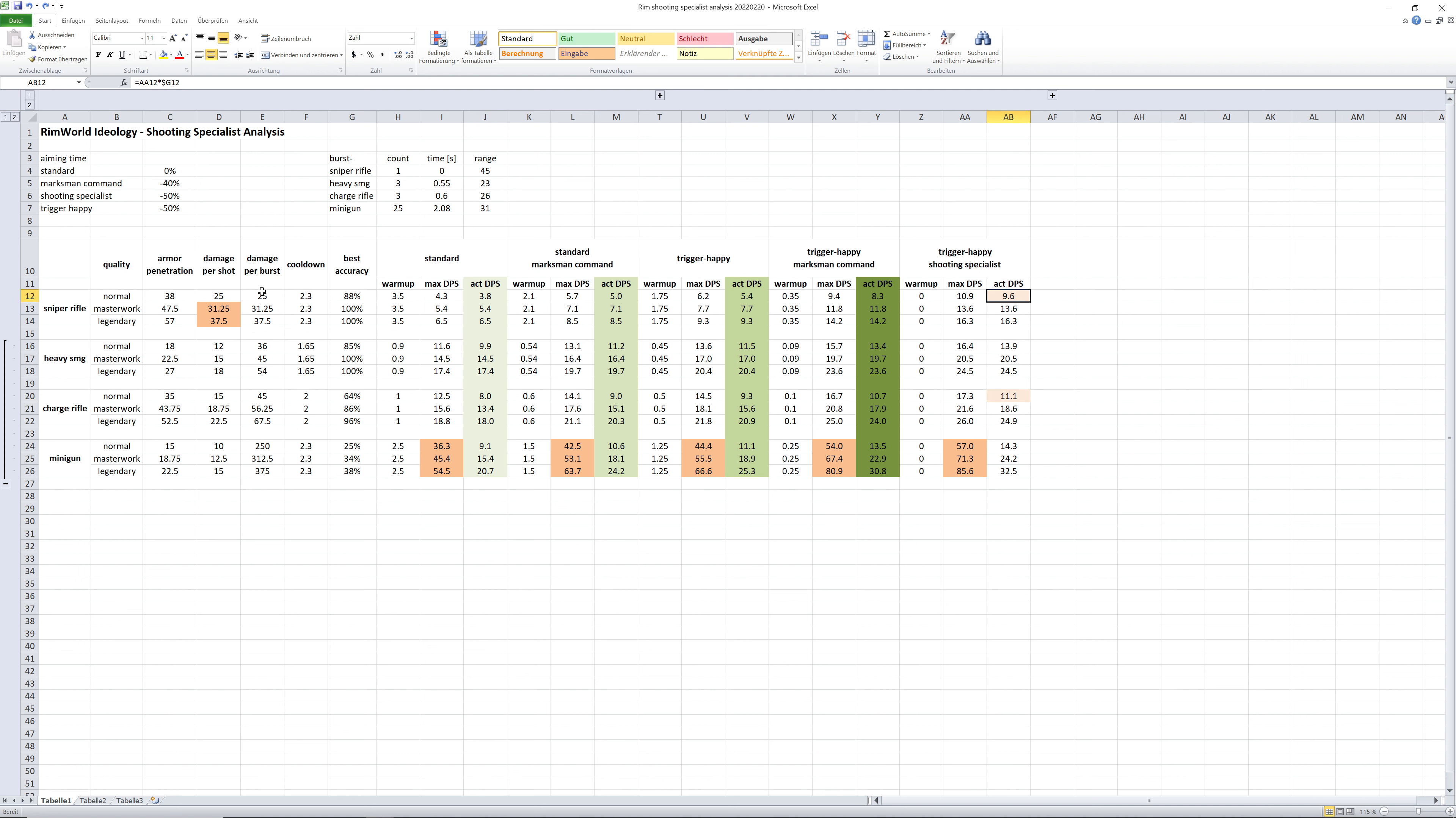Considering the higher armor pen and much higher range of the sniper rifle, I think a normal sniper rifle is superior to the normal charge rifle. Maybe even superior to the heavy SMG and minigun if it's played right. I would not have expected that.